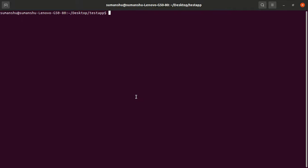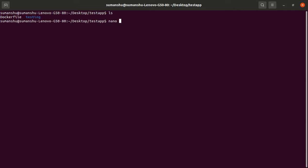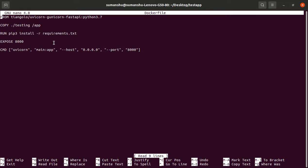This is the next video in our continuation of our FastAPI series. In the last video, we created a Dockerfile and deployed our FastAPI application using Docker.